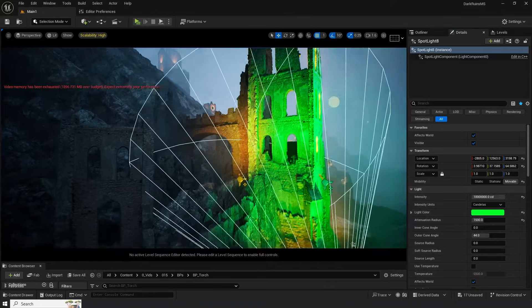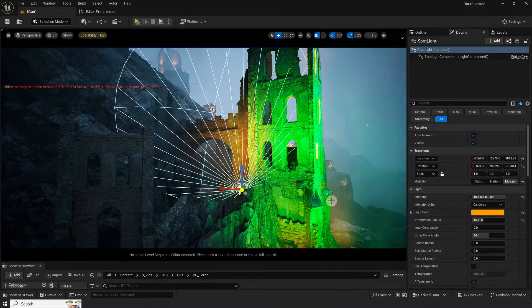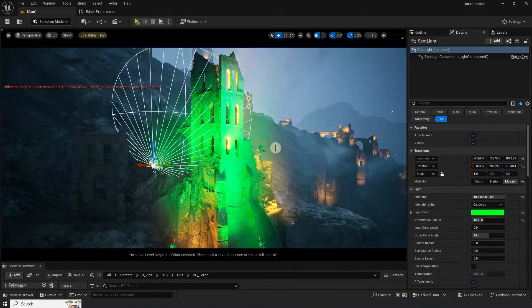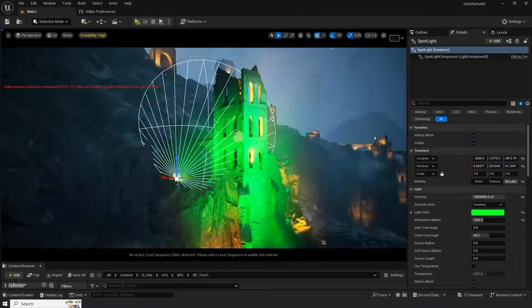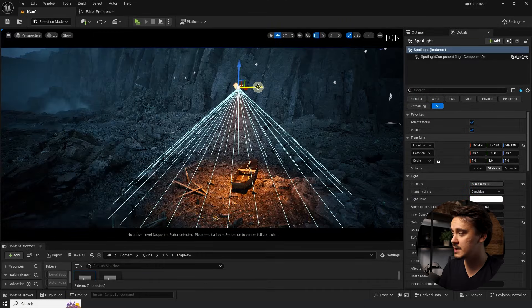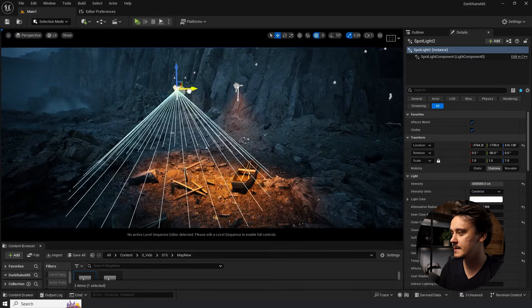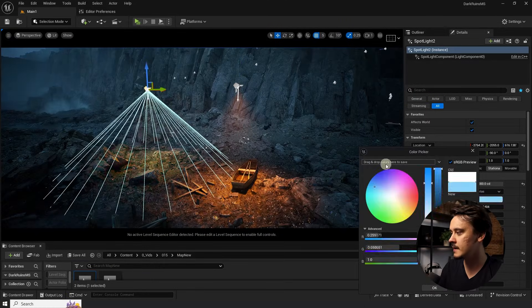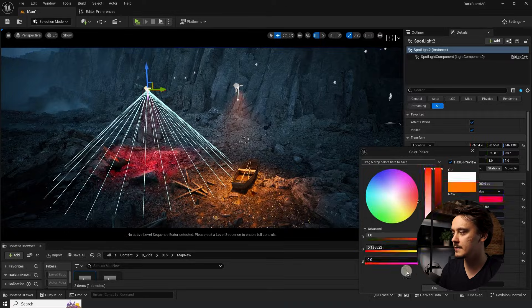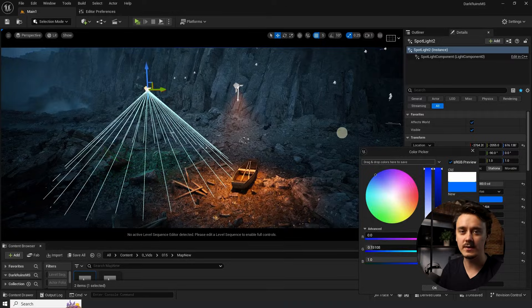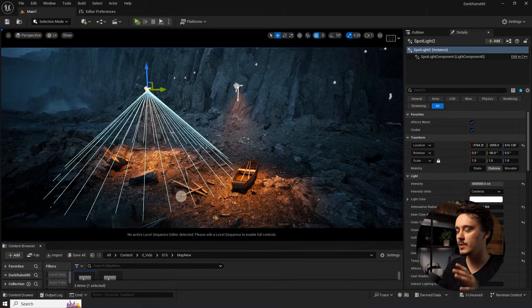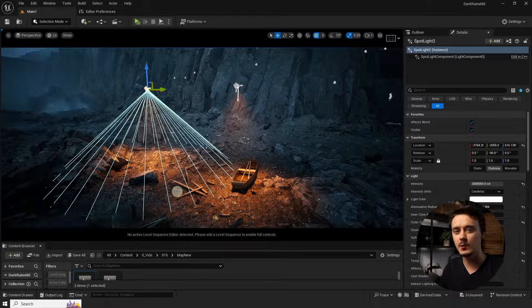So how can we avoid the torture of going each light one by one to change its settings like color? Well, we can't just copy the light because each new light will be completely independent from all other lights in the scene. We need to find some way for all of these lights to communicate with one another.